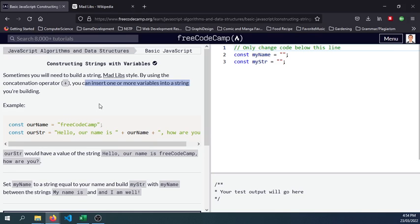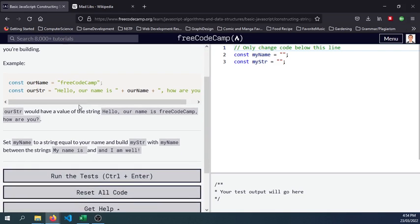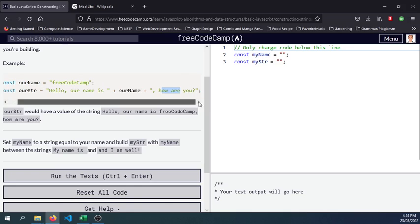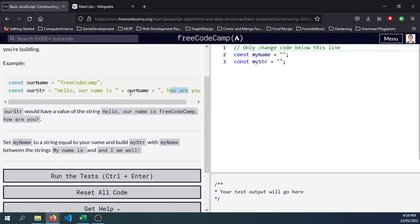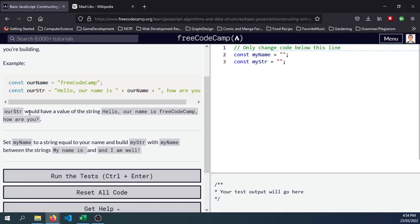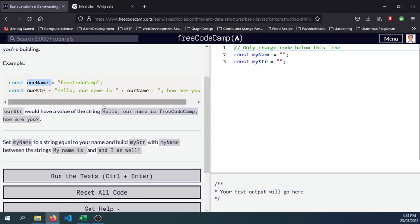We have a constant variable named ourName with a string FreeCodeCamp, and our string is: "Hello, our name is ourName, how are you?" So you would see that we are concatenating this variable that contains the assigned string, and we are concatenating it using the ourName variable. So it says here our string would have a value of the string "Hello, our name is FreeCodeCamp" because that's the content or the value of our ourName variable here.